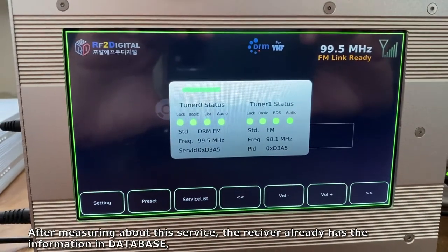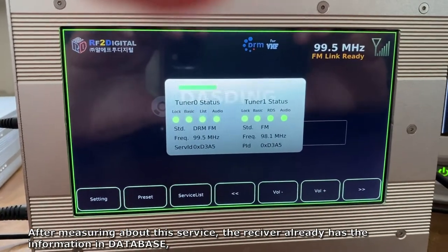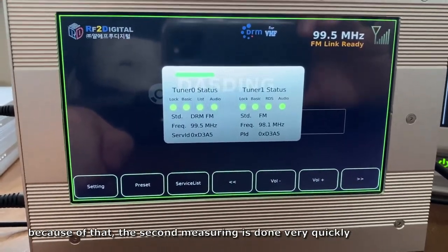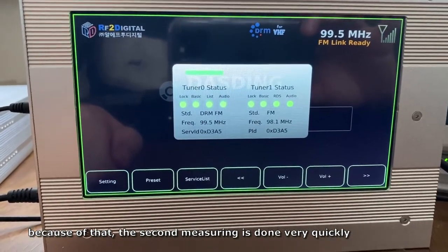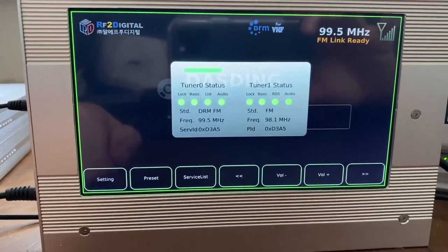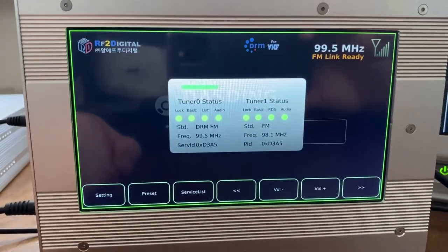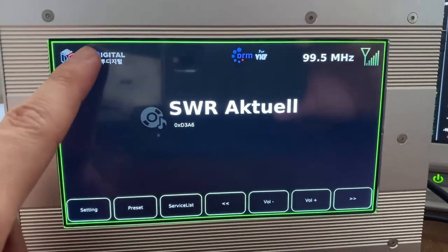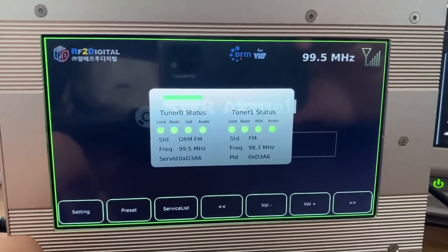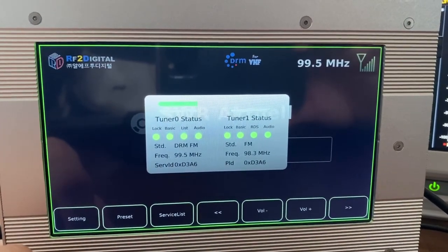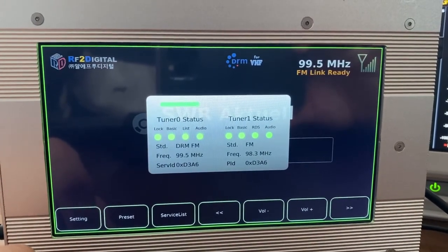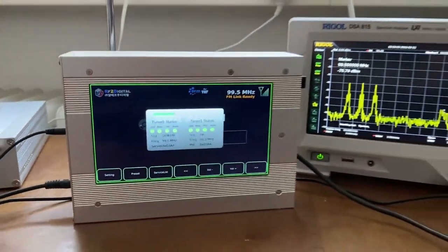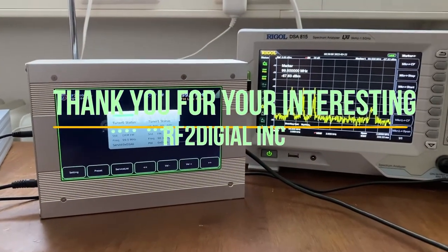After measuring this station, the receiver already has a database stored, so the second measurement is done very quickly. Thank you for watching.